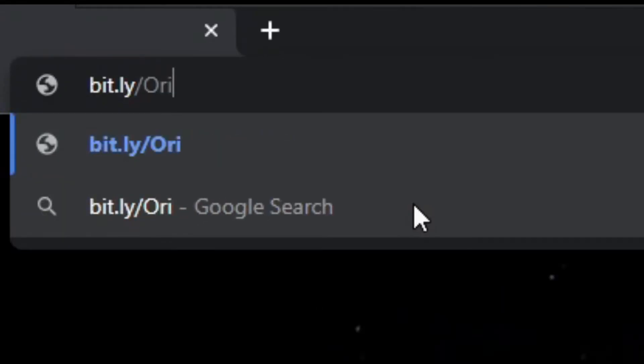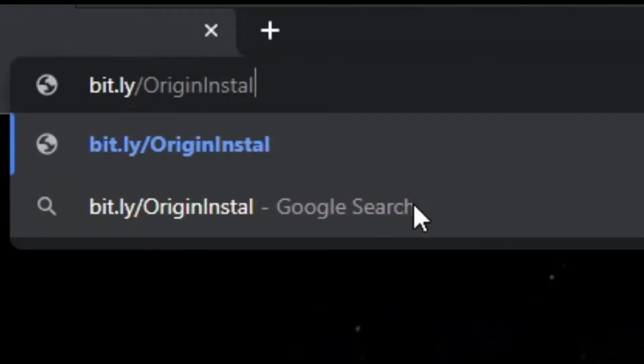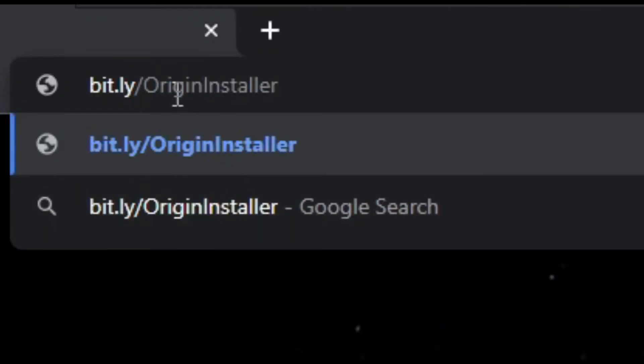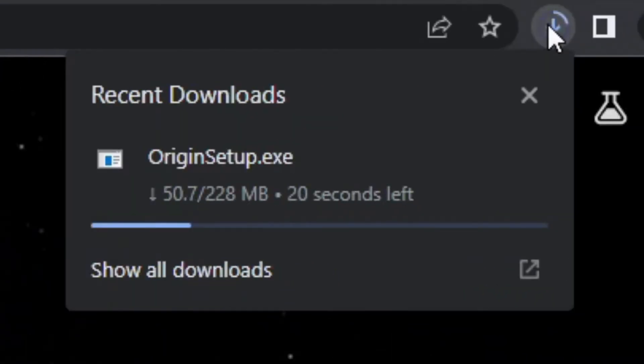Using your preferred browser, go over to bit.ly slash origininstaller. Make sure the O and I are capitalized. This will install the Origin setup.